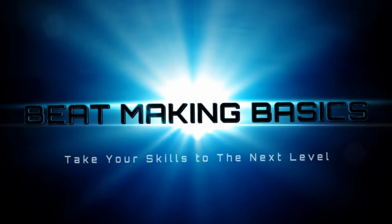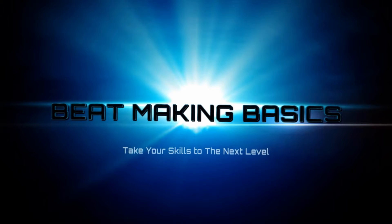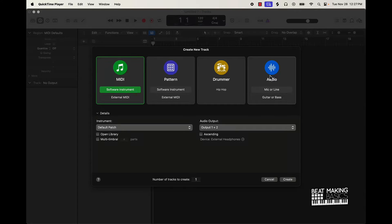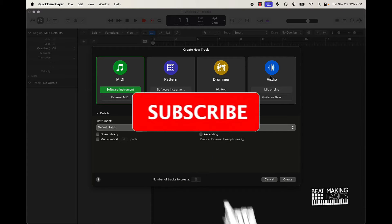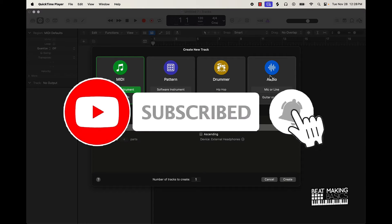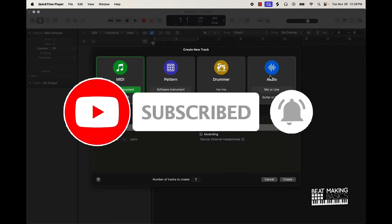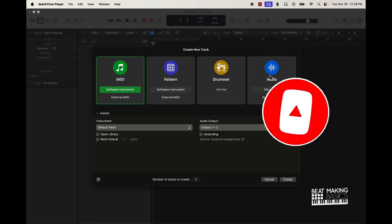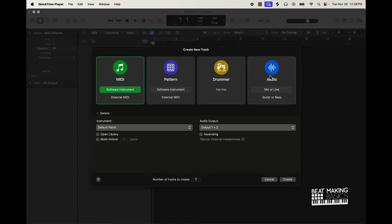What's going on YouTube, Beat Making Basics back again with another dope video. Today's video I'm gonna be making a sample with Logic Pro's latest update - Vox Melodics. They have this new sound pack that basically has a lot of vocal one shots and stuff like that, and I'm basically gonna make a sample out of it in this video.